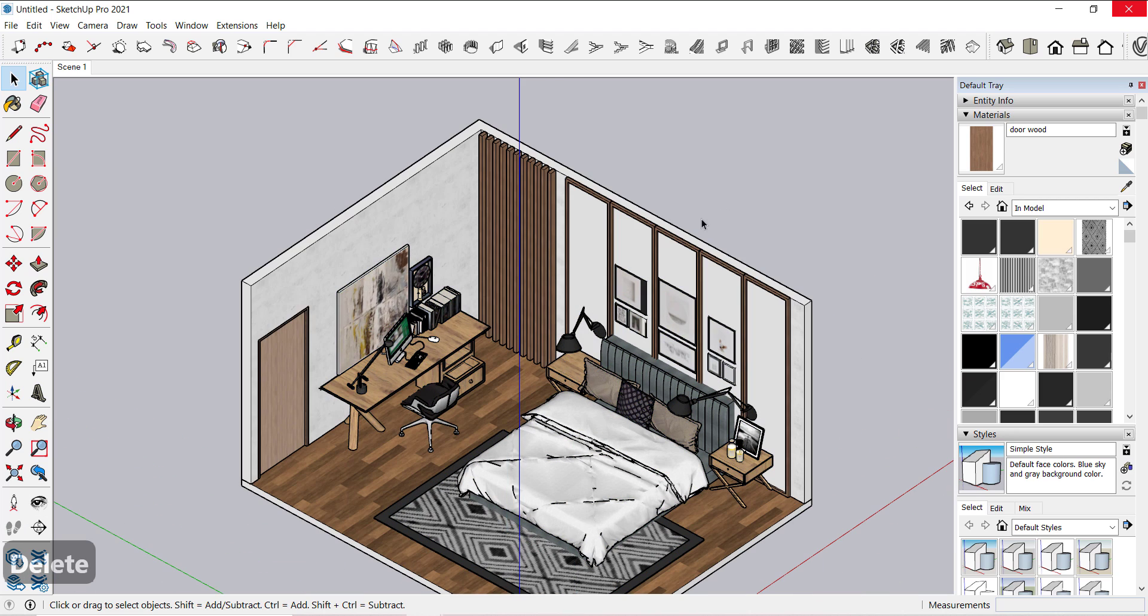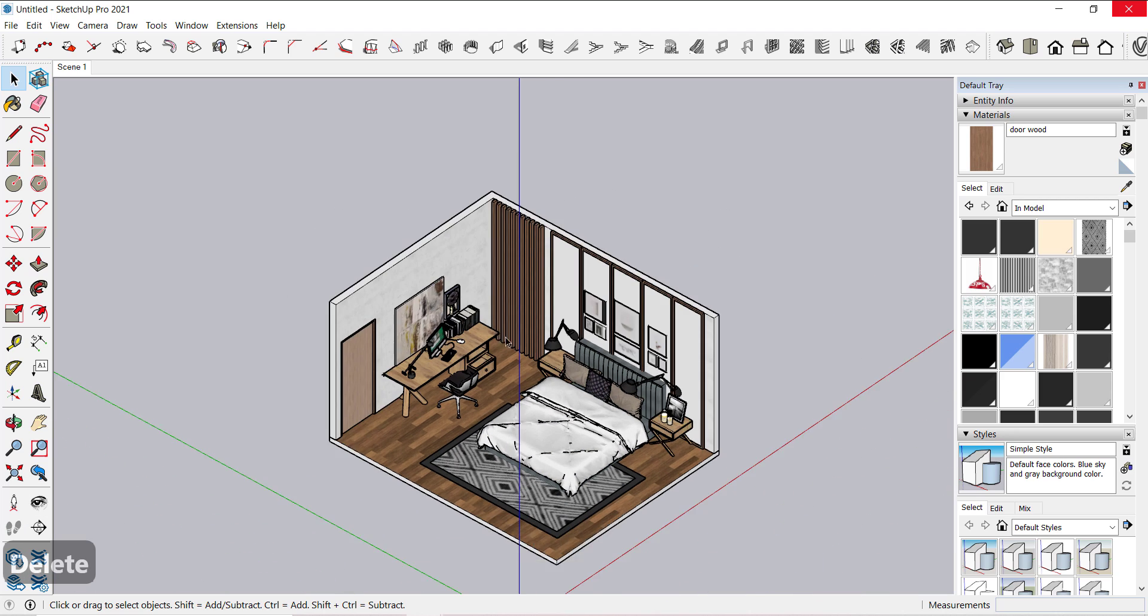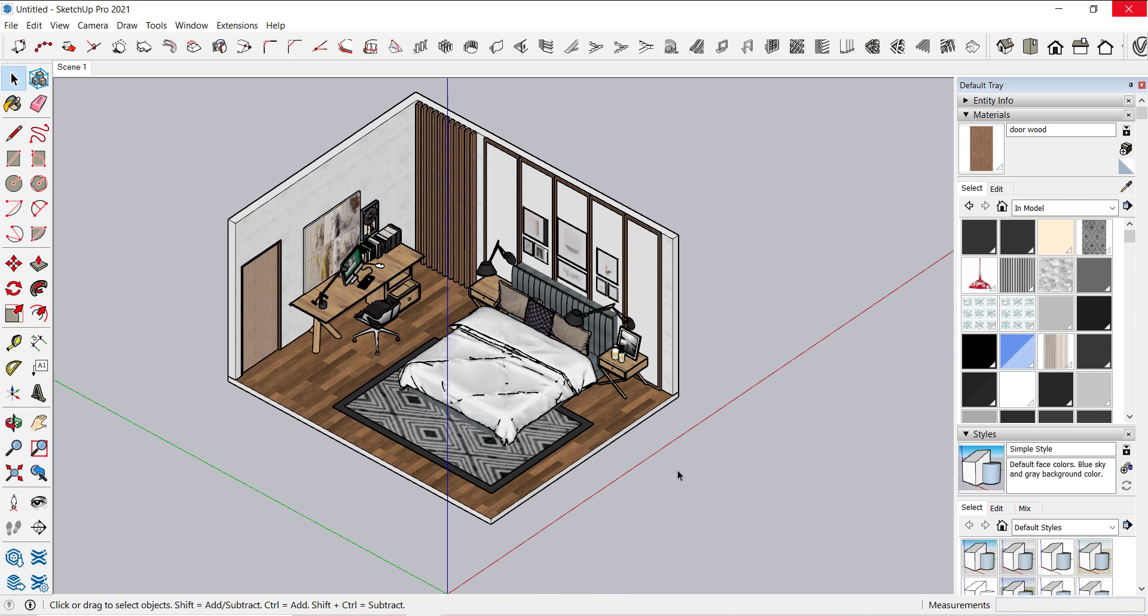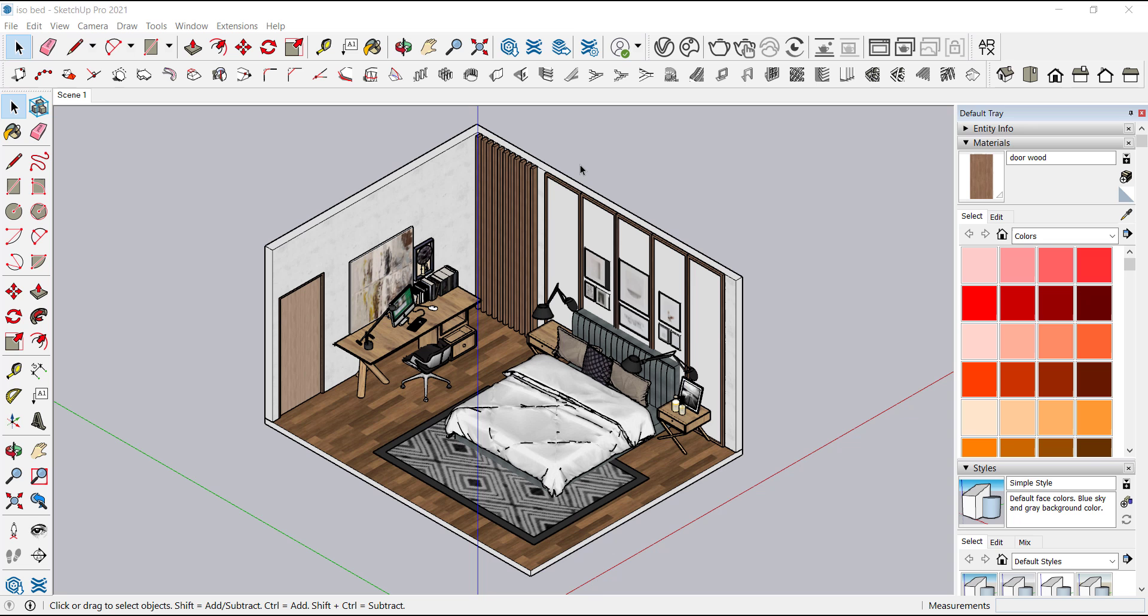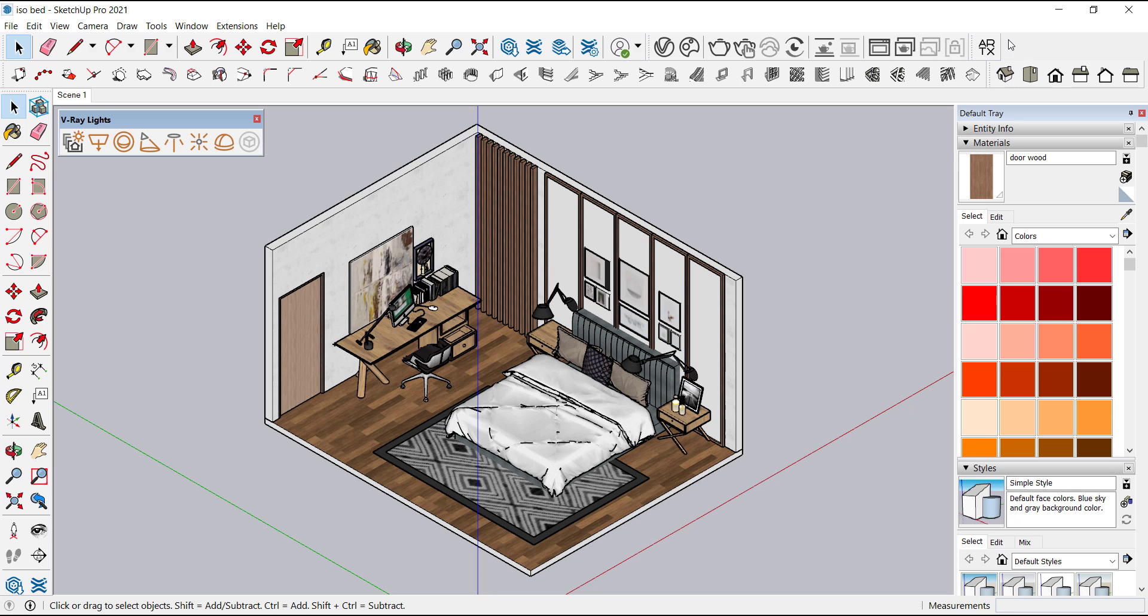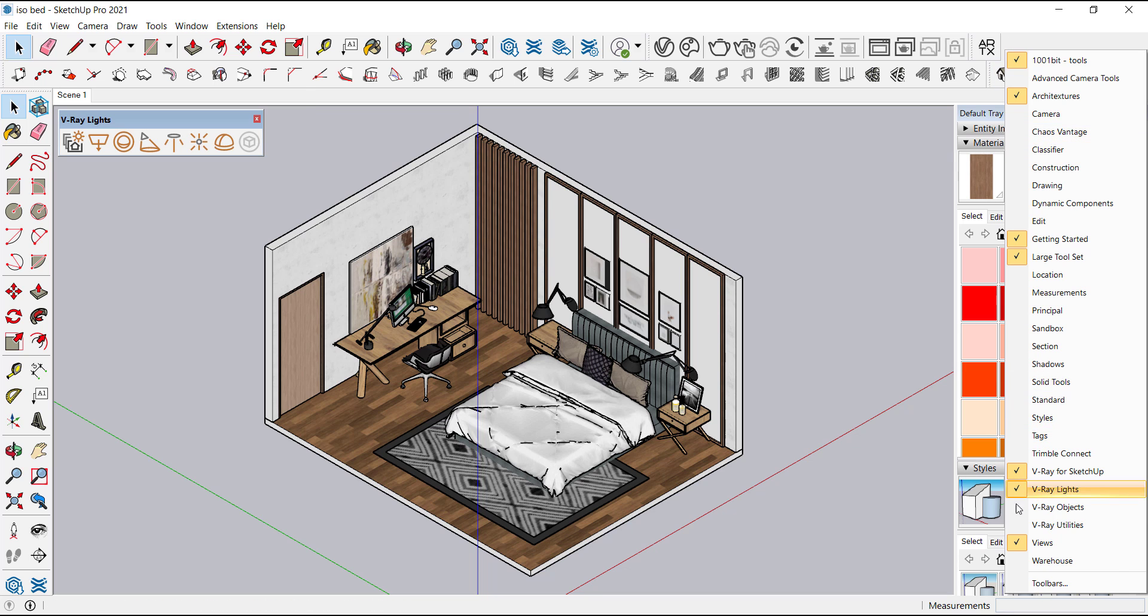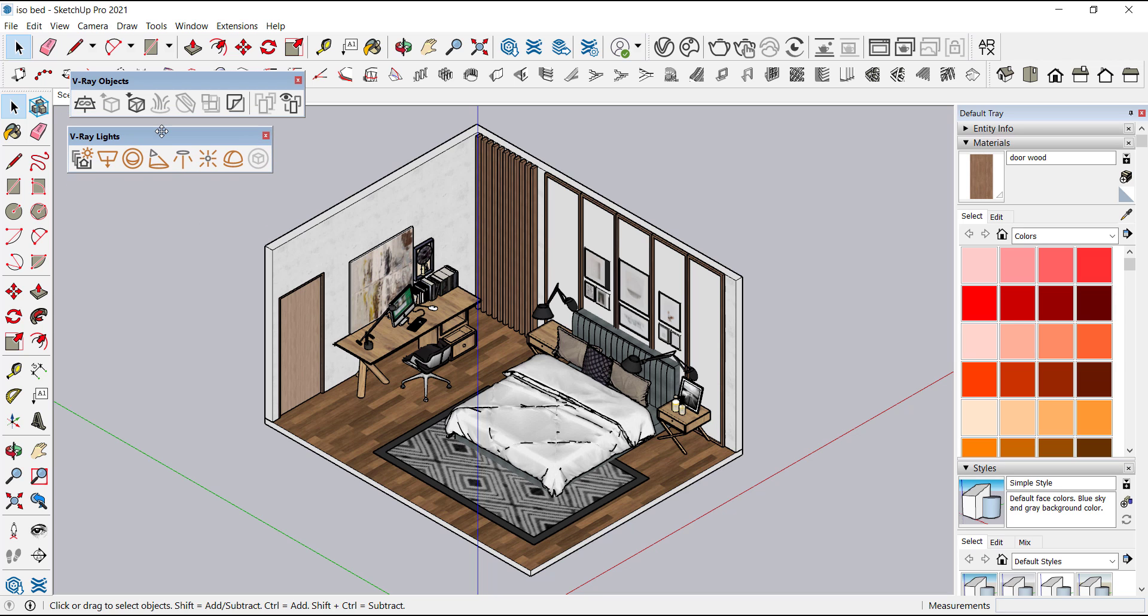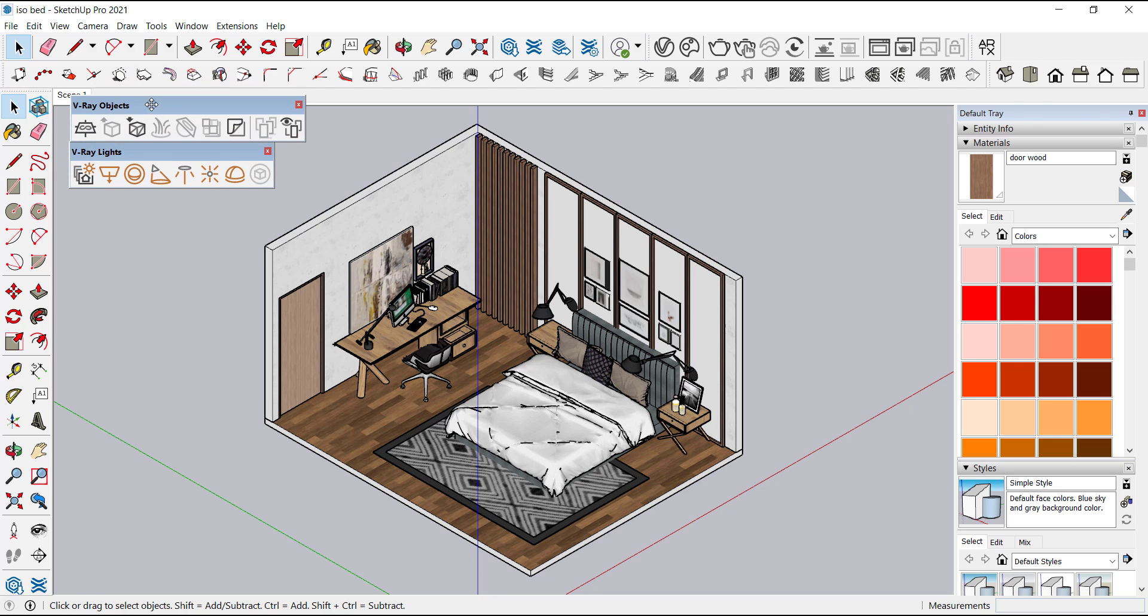So now our material part is done. Let's move to the V-ray part. So first we will open V-ray. Right click in the blank space and select V-ray for SketchUp, V-ray object and V-ray light. Now the extensions of V-ray are here.